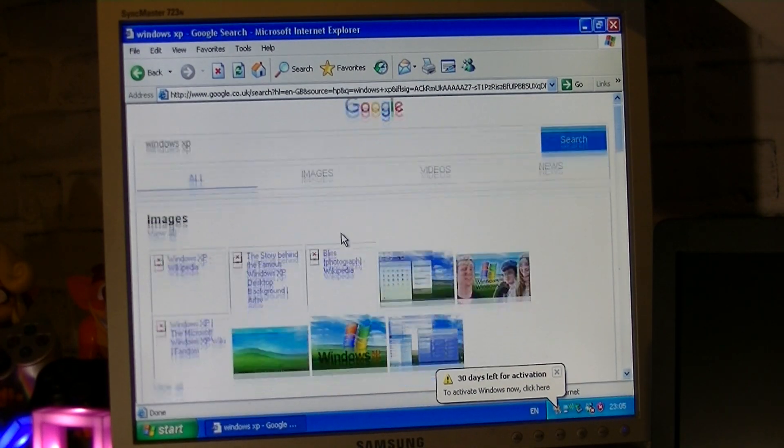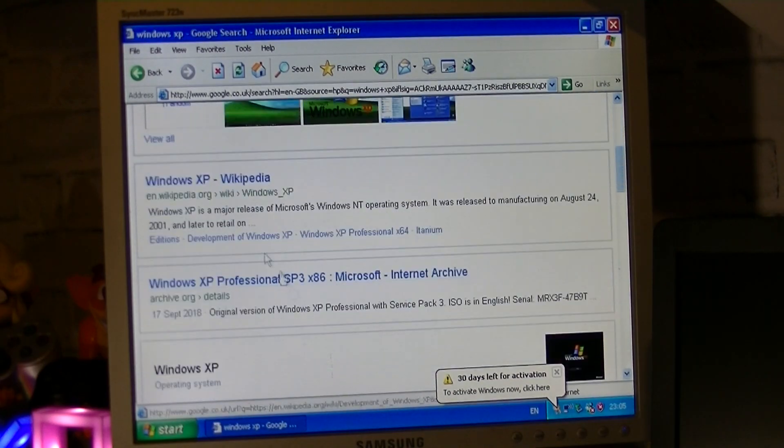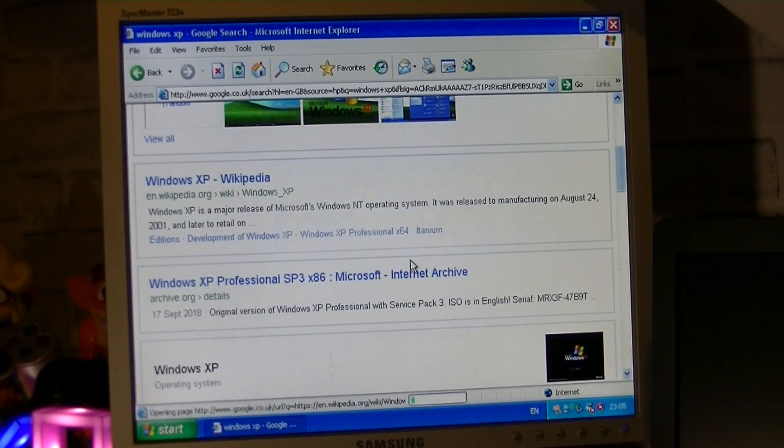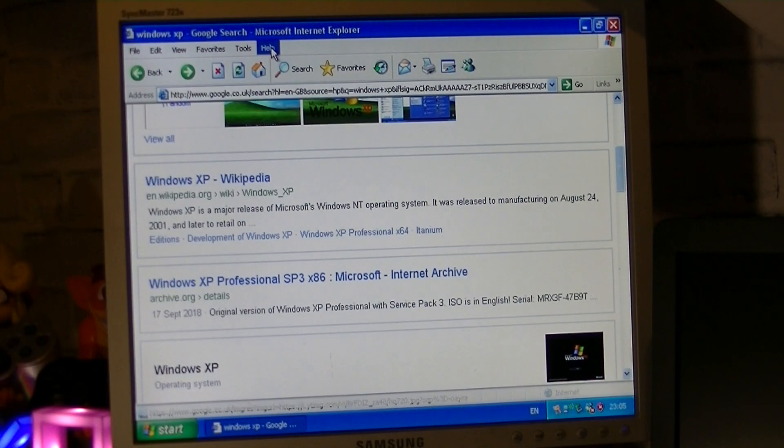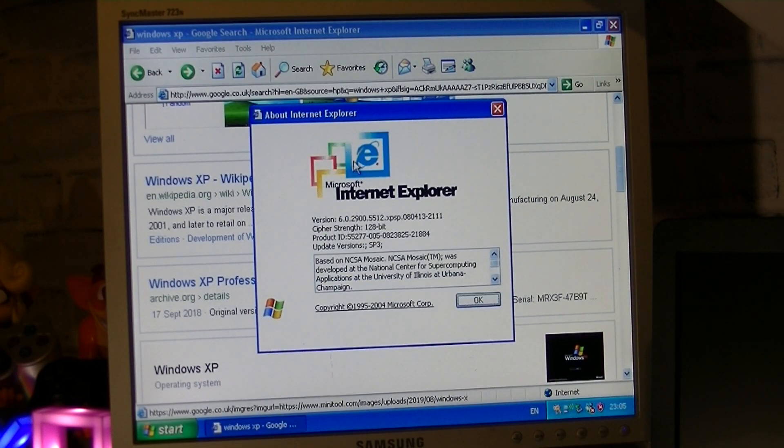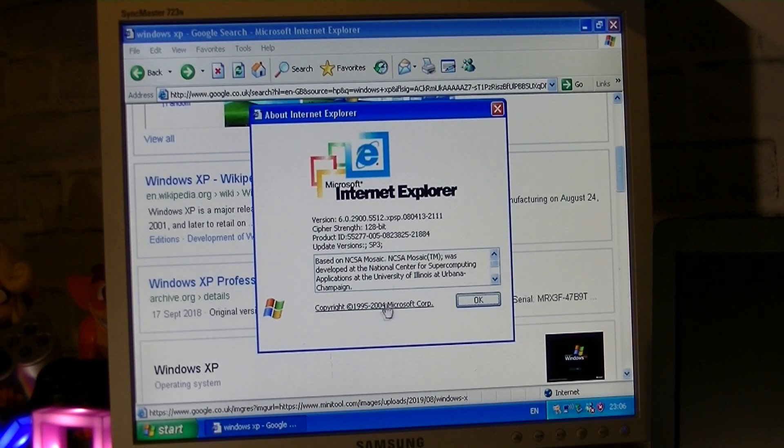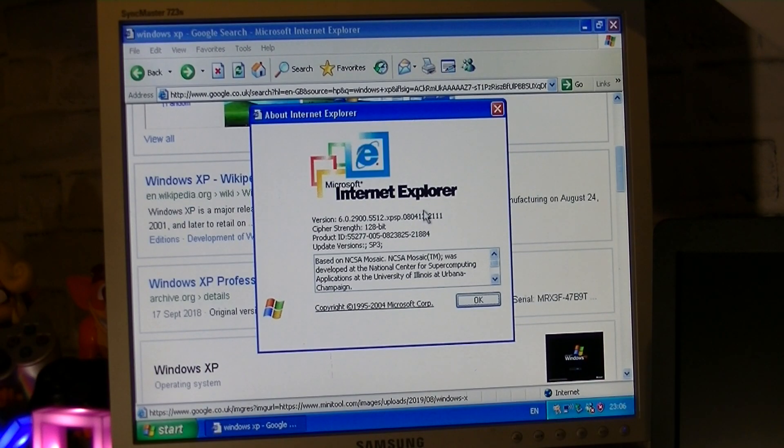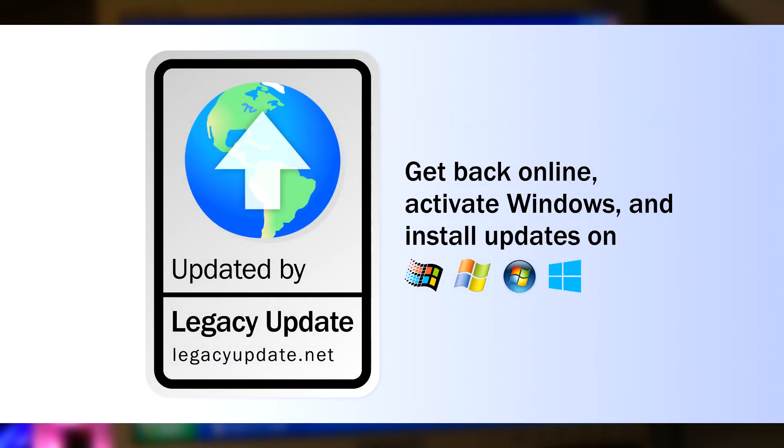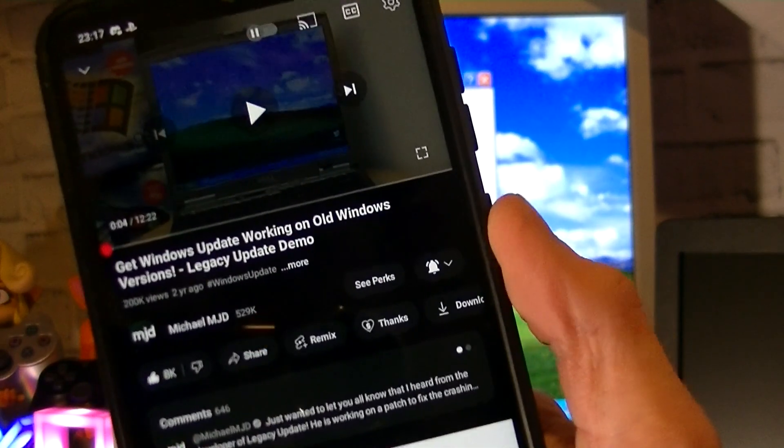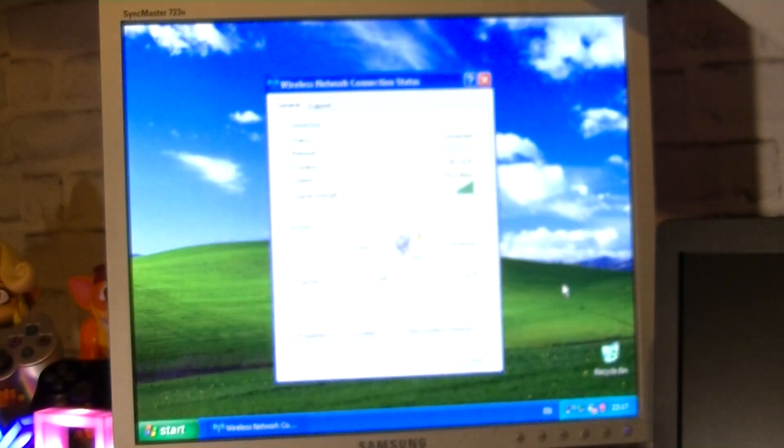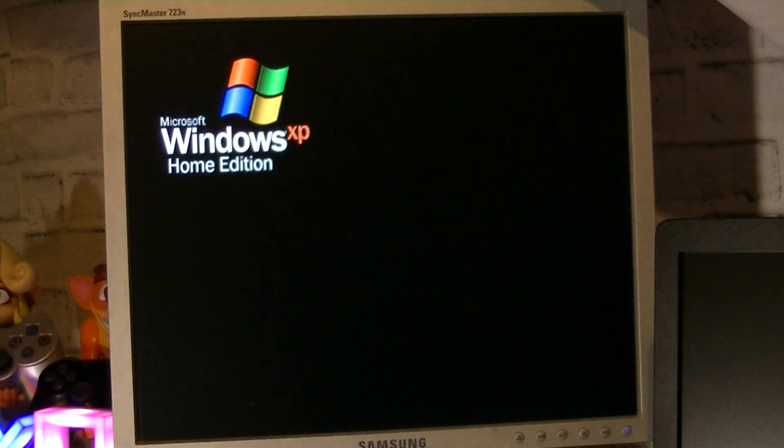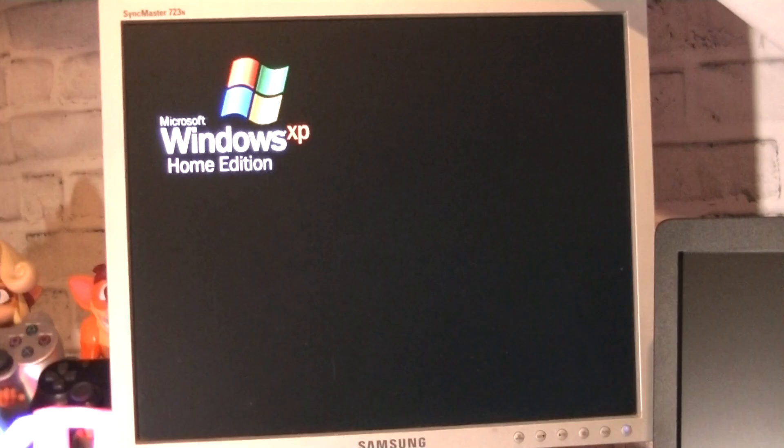Now that the computer was connected to the internet, I wanted to get Windows XP fully updated with the latest patches, which are over a decade old now, but whatever. As you may be aware, a few years ago Microsoft shut down the update servers for the unsupported versions of Windows, including XP. However, there are unofficial methods of installing updates without the need for Microsoft's update servers. One method of doing this is through the legacy update project.